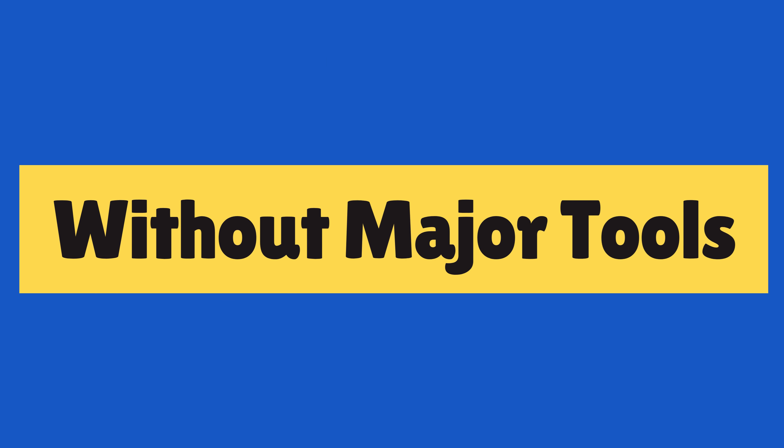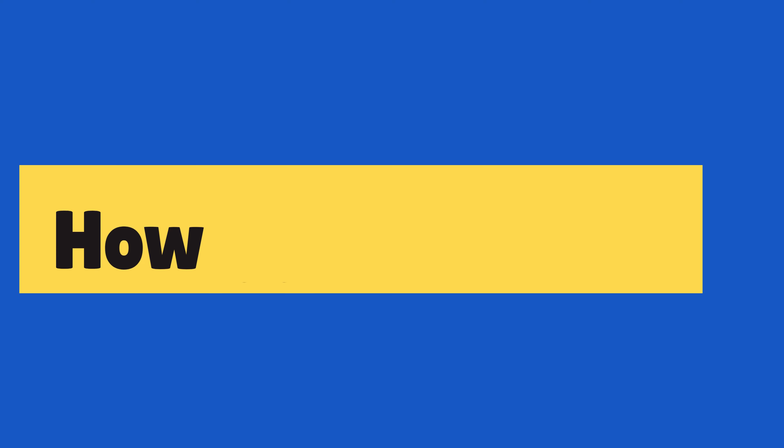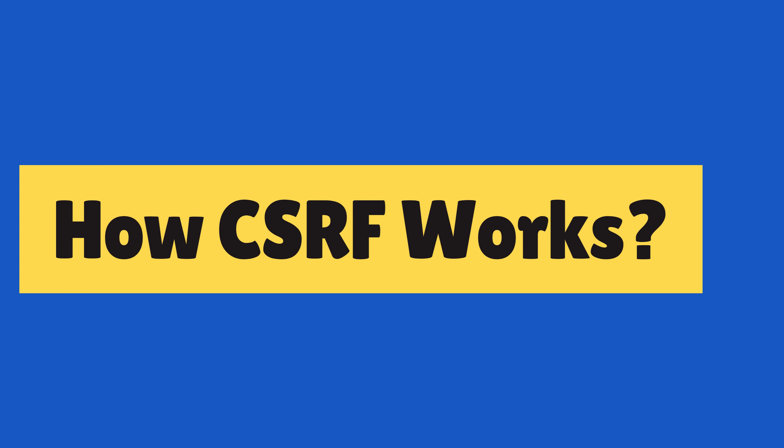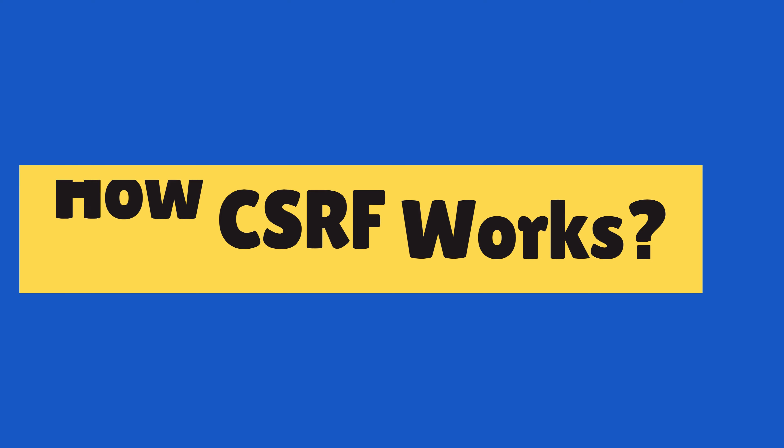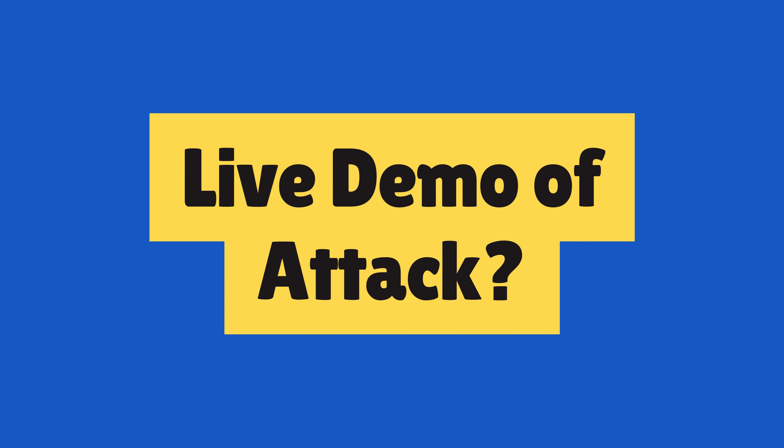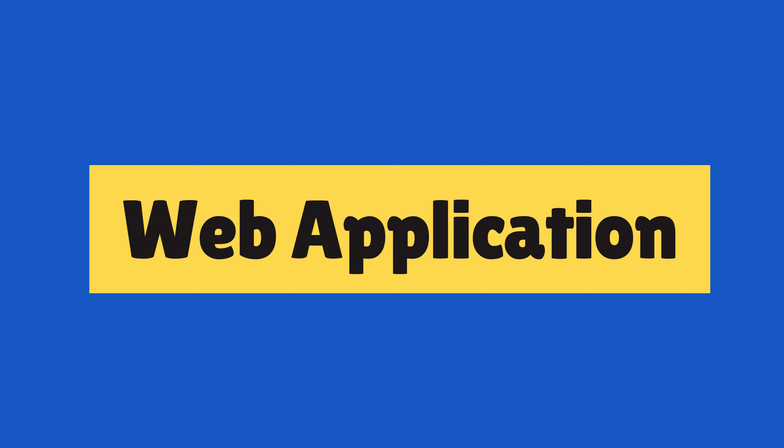A hacker does not need any special software or hardware to perform it. This is why it is important to understand how it works. So I will give you a demo by using a sample web application to show you exactly how it works, and then I will show you how you can protect your web application.